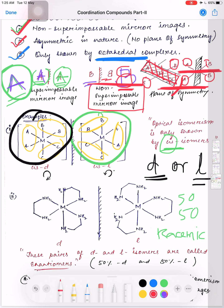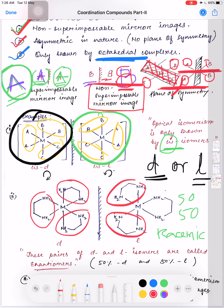Another example of optical isomerism uses chelating ligands such as ethylenediamine (en). The mirror images of the complex are non-superimposable, giving the d and l forms. These are the different types of isomerism present in coordination compounds. In the next video we will be discussing bonding in coordination compounds — crystal field theory, ligand field theory, and valence bond theory.